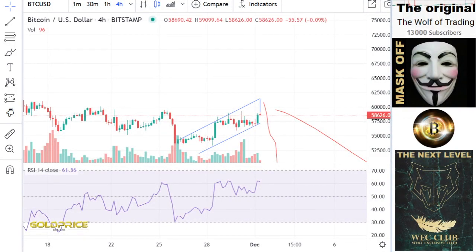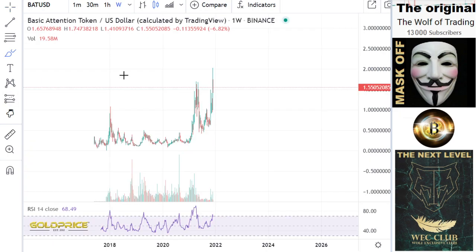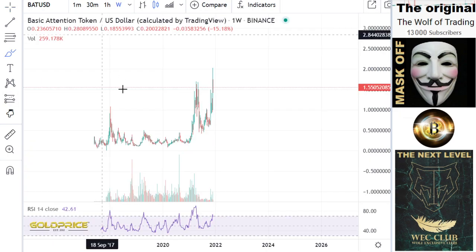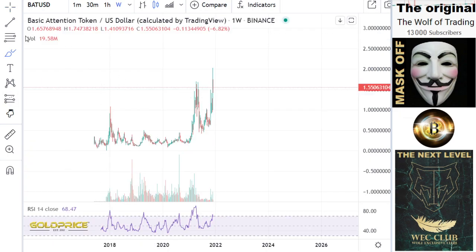Hello, welcome to my channel. Please like and share my video, thank you. Please share the video so that we can reach 20,000 subscribers. So we're looking at Basic Attention Token.